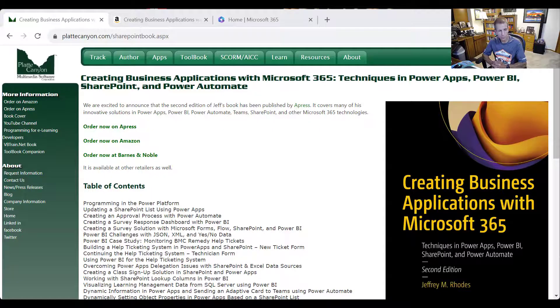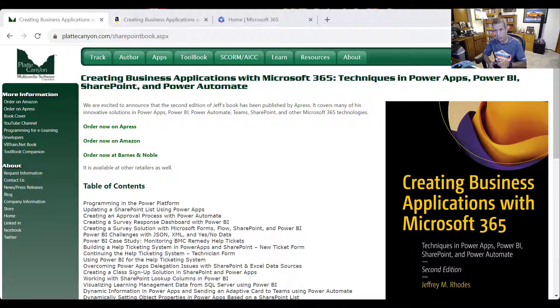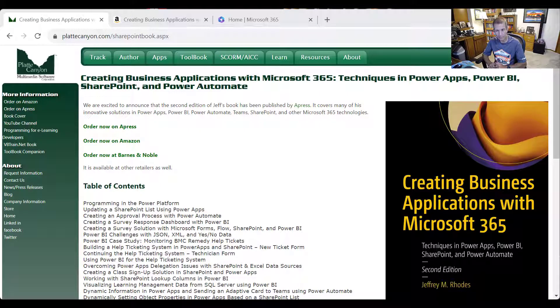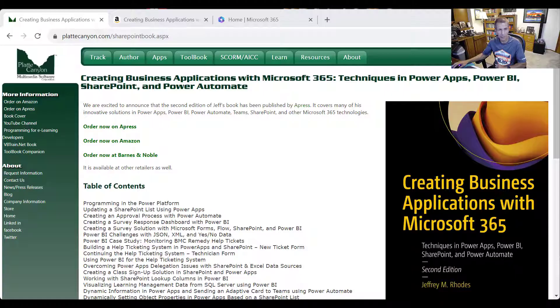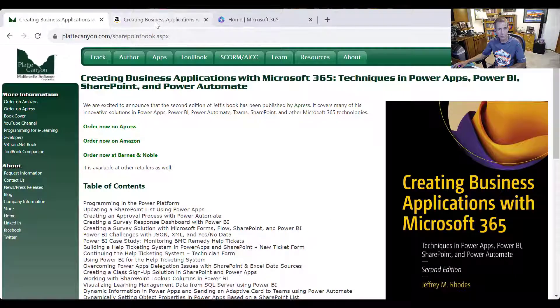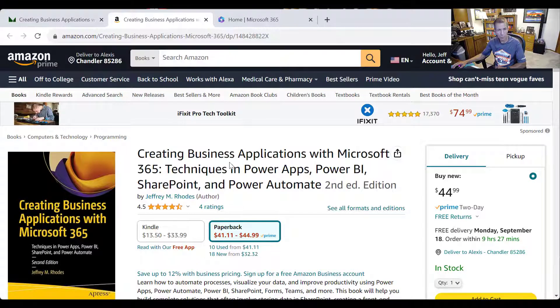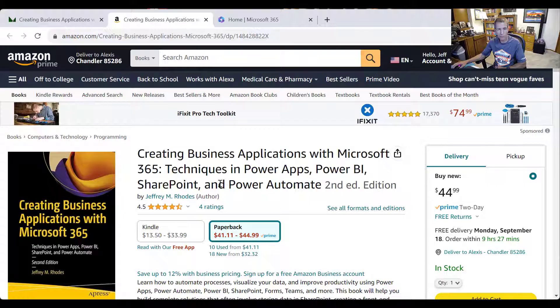Hi, my name is Jeff Rhodes and this is another book on Microsoft 365 based on my book, Creating Business Applications with Microsoft 365. So you can see it here, check it out on Amazon or somewhere else.